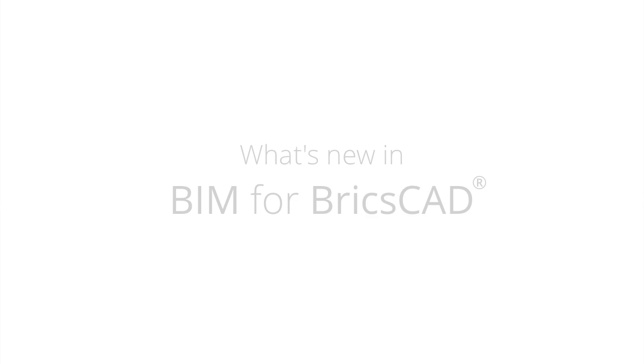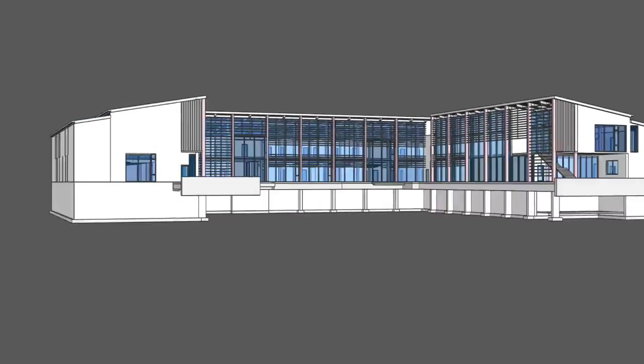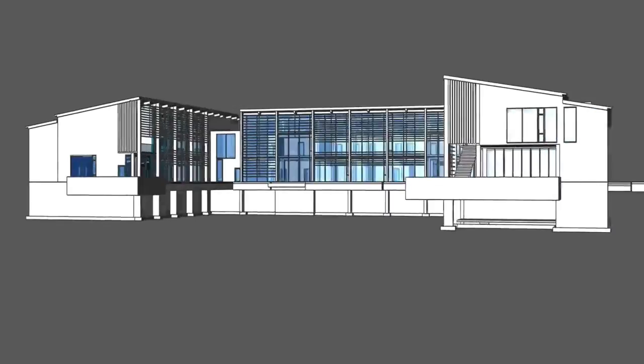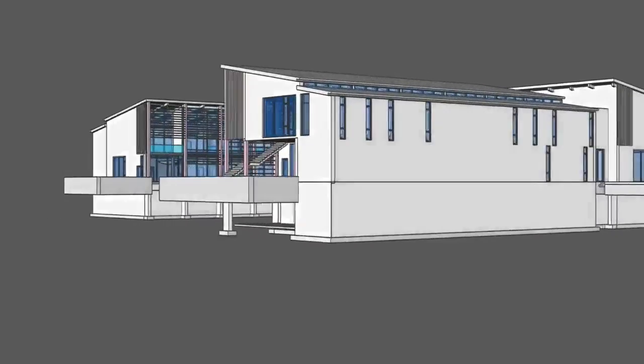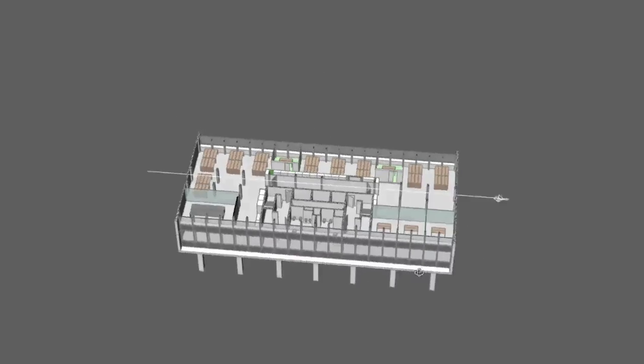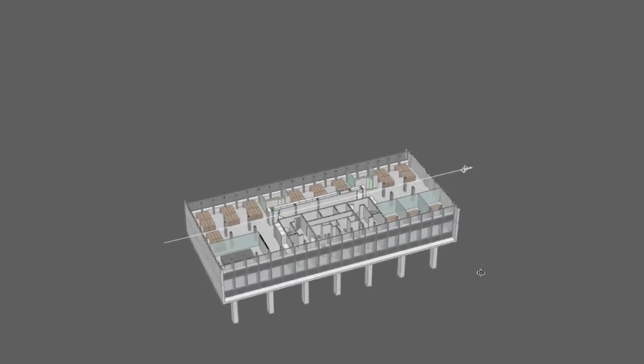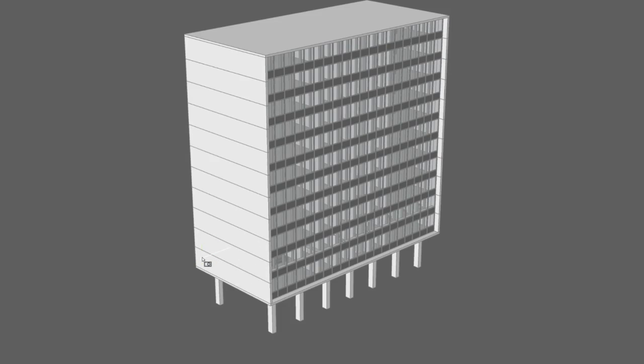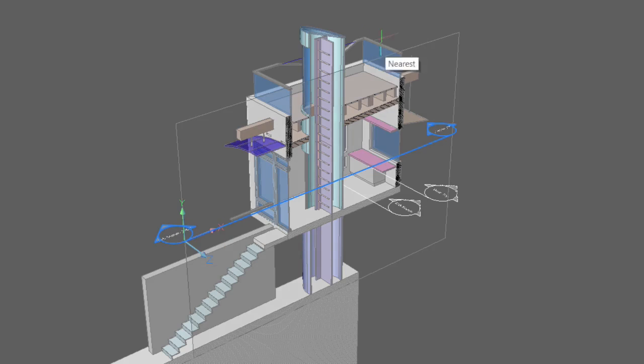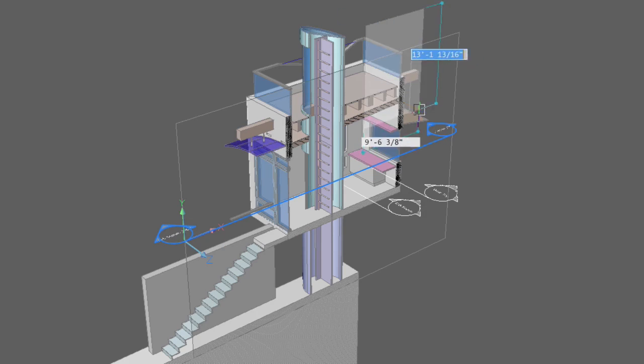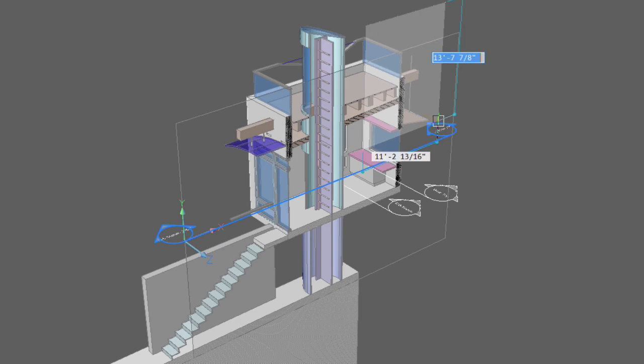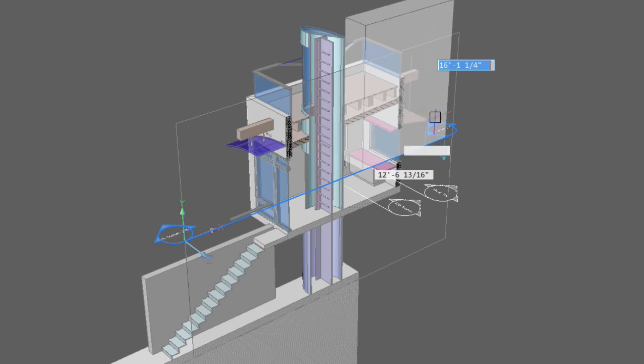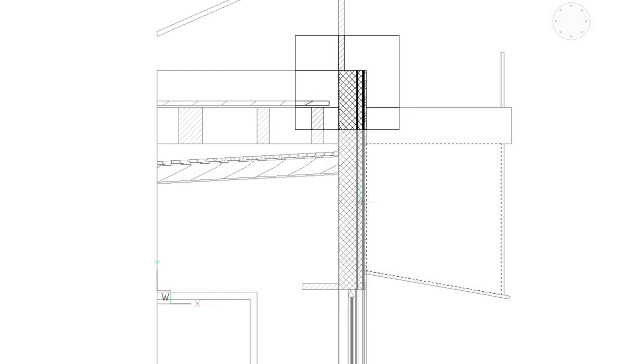With BIM for BricsCAD you can create and manage building and infrastructure projects faster and more economically. With BricsCAD BIM you can go through all stages without leaving the .dwg platform. No extra software needed.